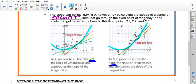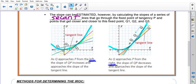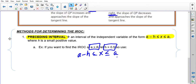We can do the same thing from the opposite direction, approaching P from the right. Starting with the blue secant line from Q1 to P, then Q2 to P, then Q3 to P — the slope of QP keeps decreasing from steep to less steep, slowly approaching the slope of the tangent line. We can use values from both sides to see what the slopes are tending toward from the left and from the right, and use that to make an estimated guess of the actual red tangent line's slope.